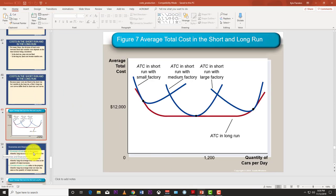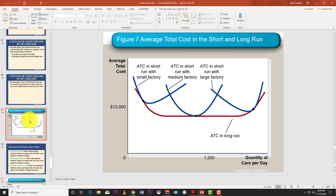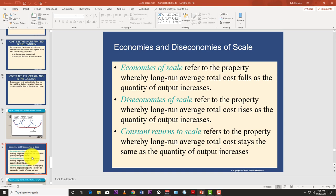A more specific definition: economies of scale refers to the property whereby long-run average total cost falls as the quantity of output increases. This is a long-run phenomenon — not the short run. To fully understand this, you should watch the long-run versus short-run video we did earlier, as this lesson complements that one.